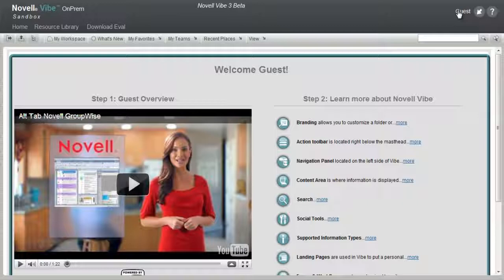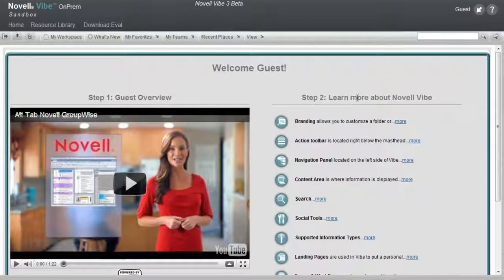Guest access can also be used to simply communicate results of activities for groups like local governments sharing information with citizens.